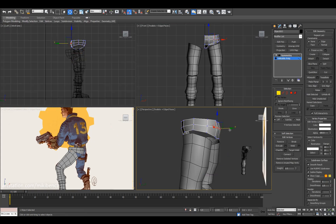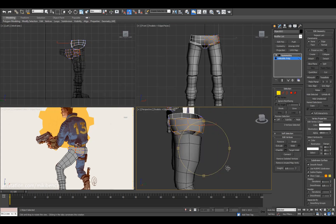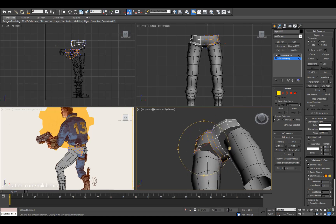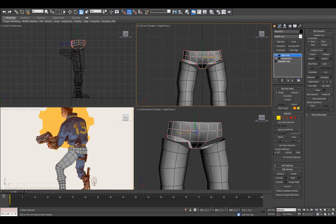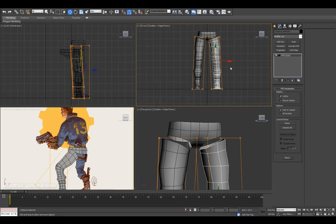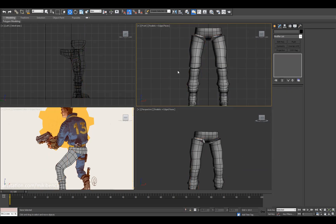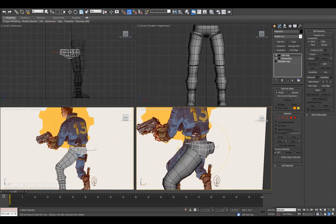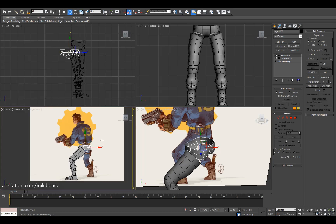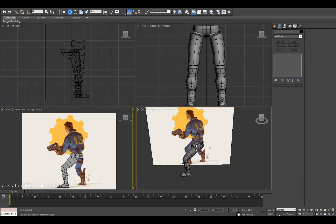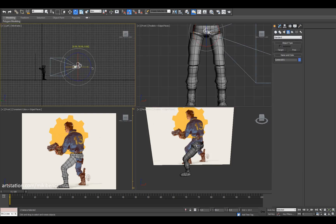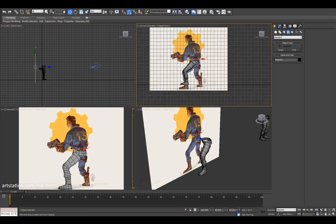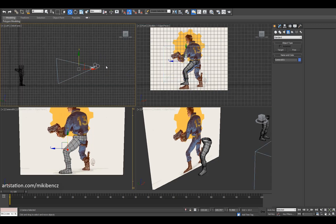There will be a bunch of links in the description about clean topology. It's not that complicated a subject but you just have to learn and get a feel for it — it's a standard thing. You really want to keep topology clean: it's easier to work with, easier to modify, and gives better end results. Now we have the hip placed in the correct position.